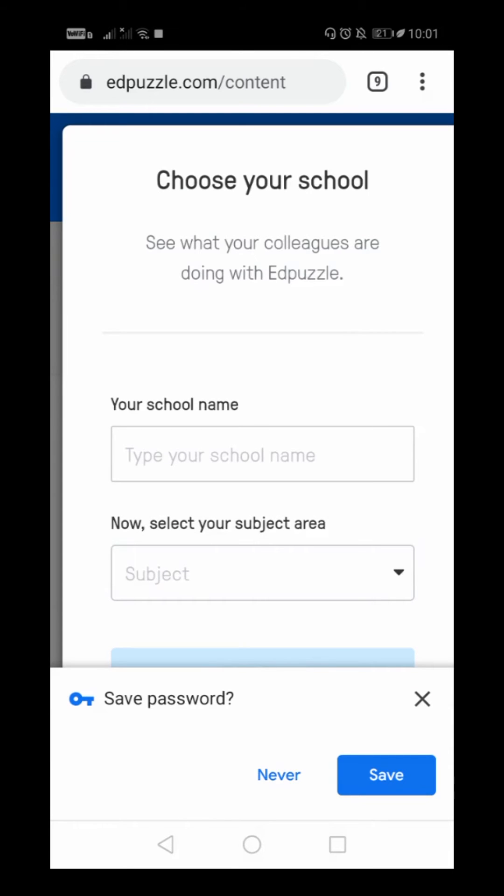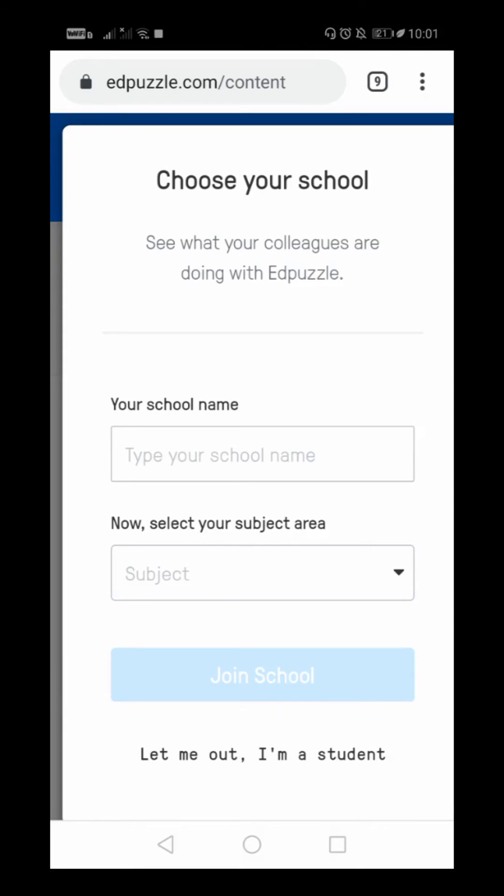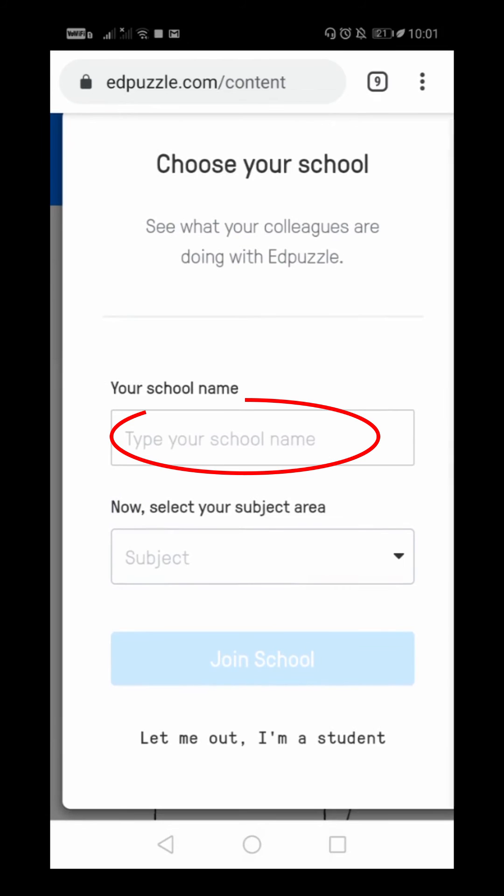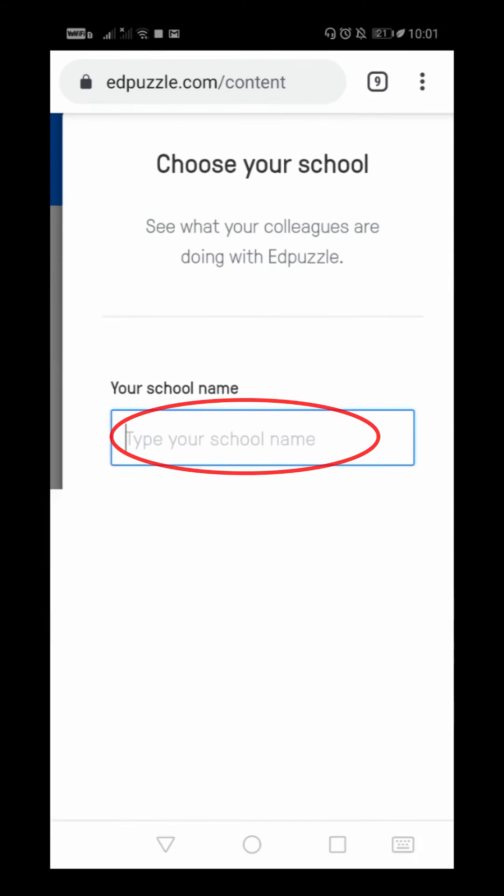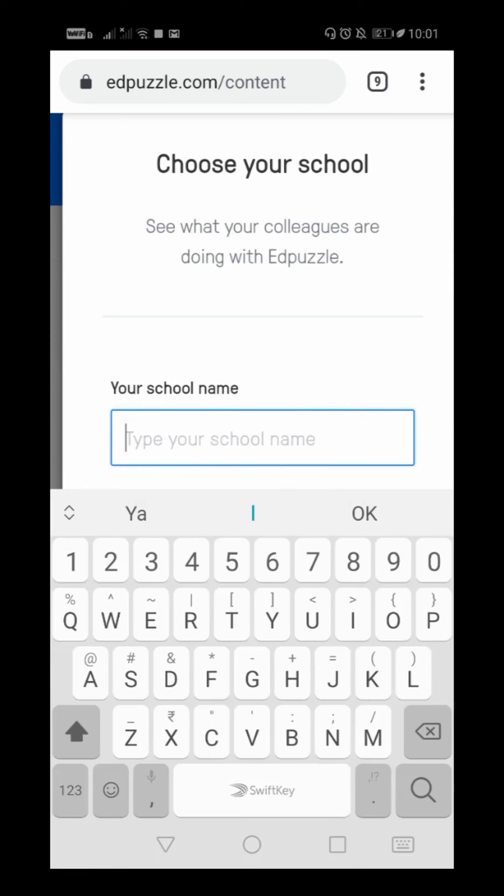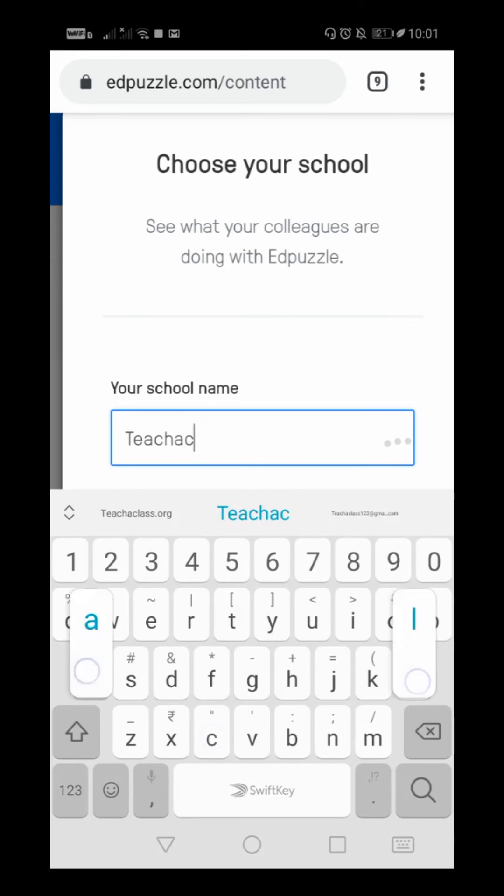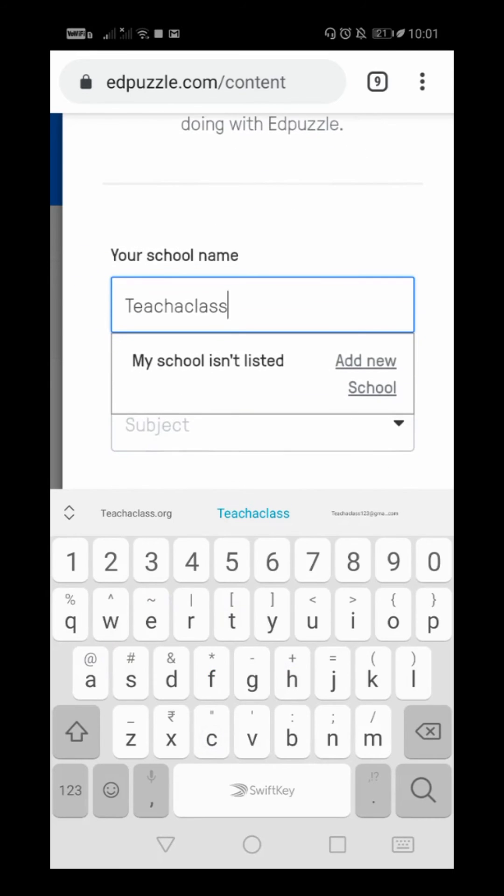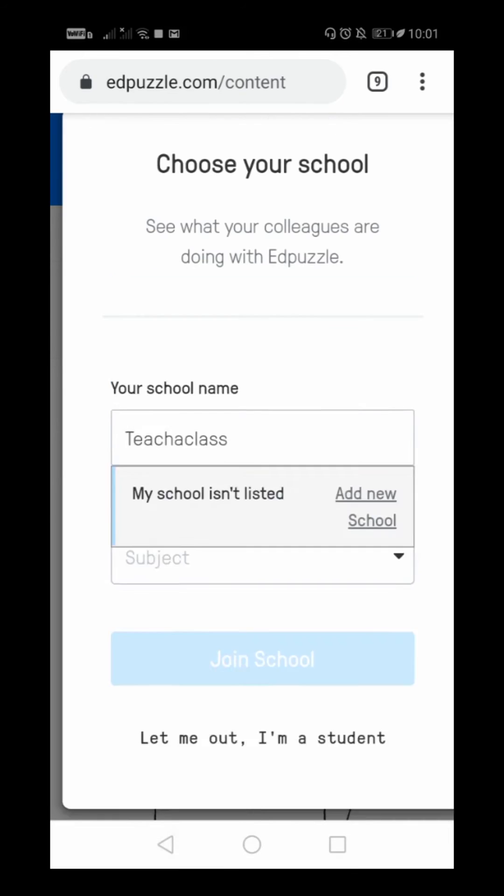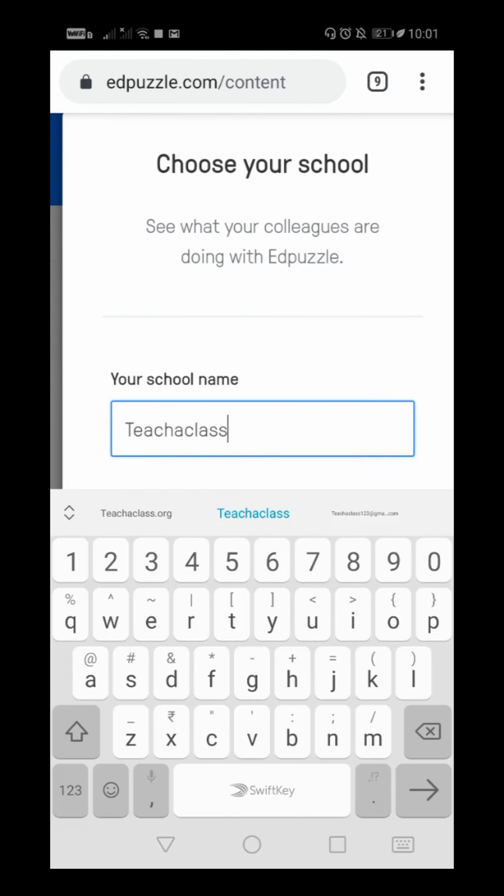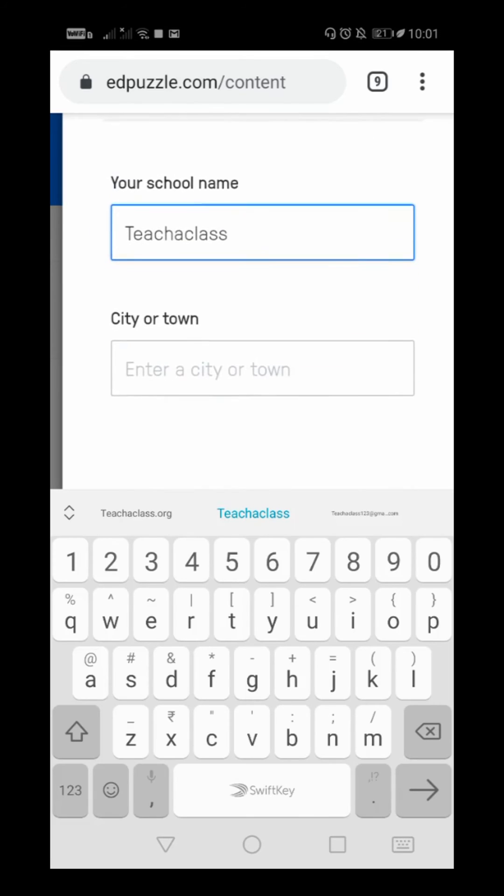It is asking me to save password. I will say never. Now it is asking for your school name, so you can type your school name. My school name is Teacher Class. It says my school isn't listed, so I'll add a new school.